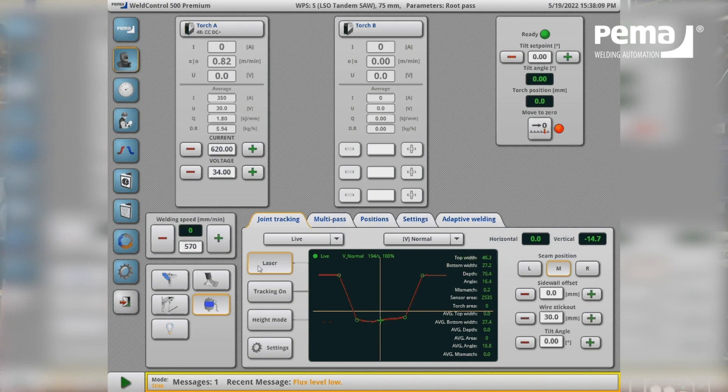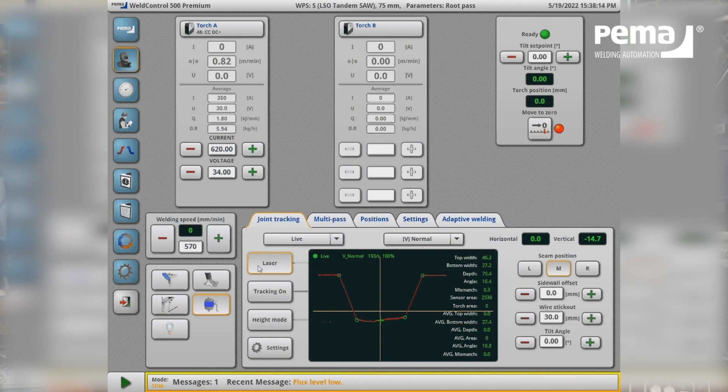In this screen also the operator has some small adjustable values for the current, the voltage and the welding speed for example.